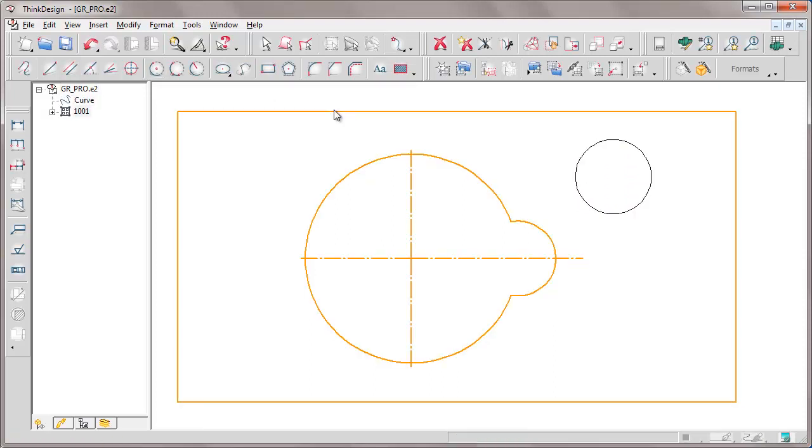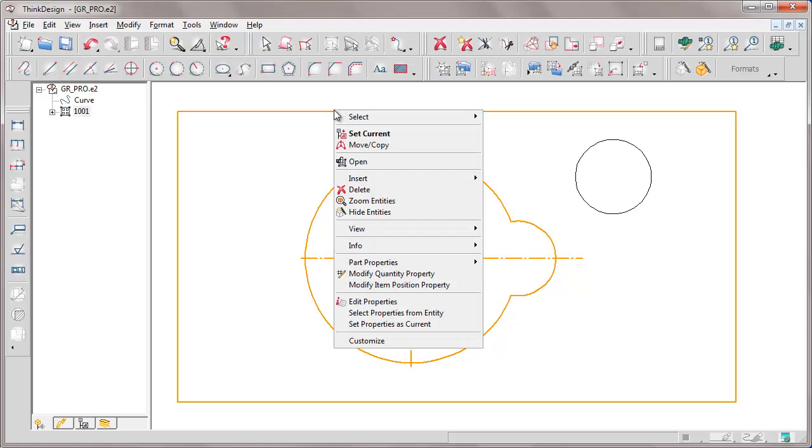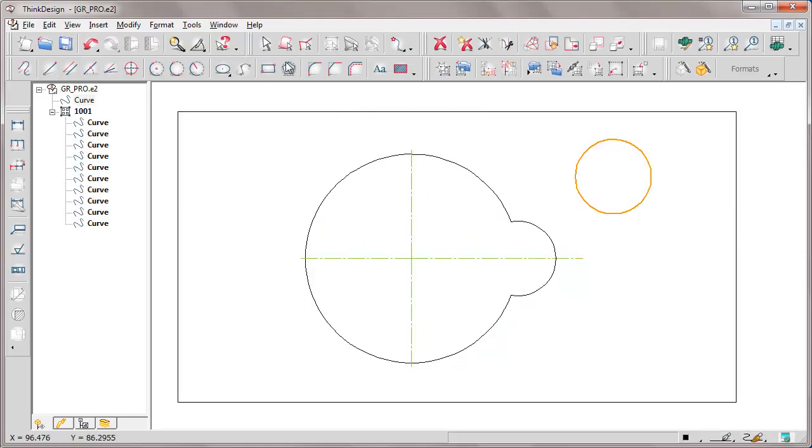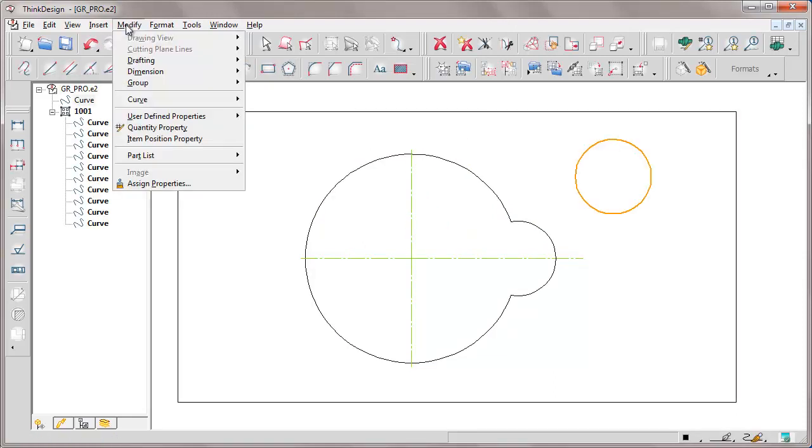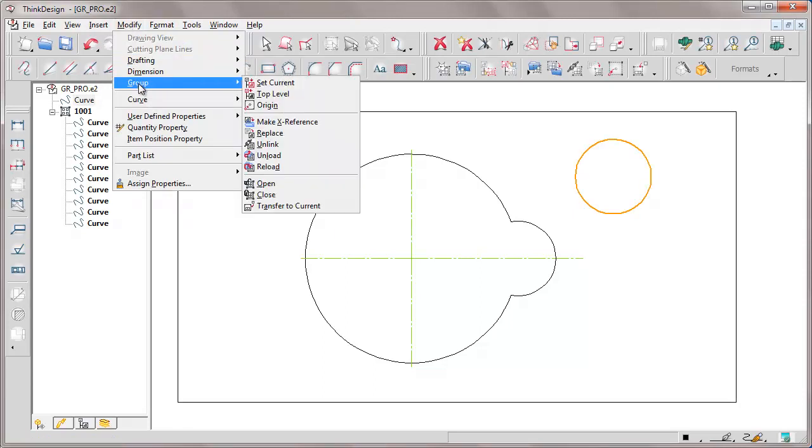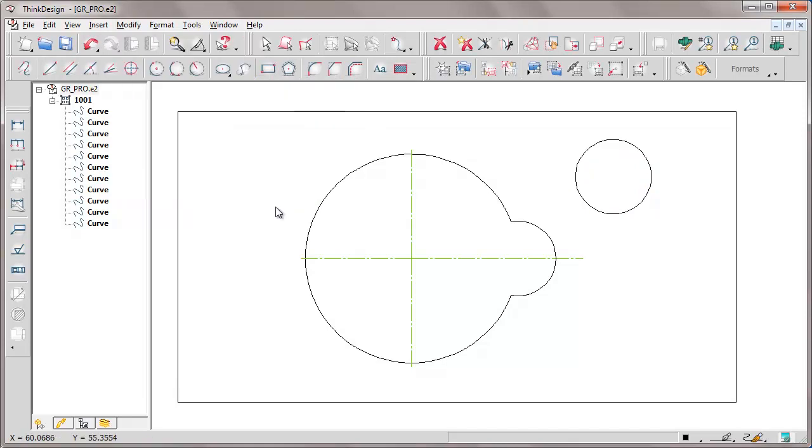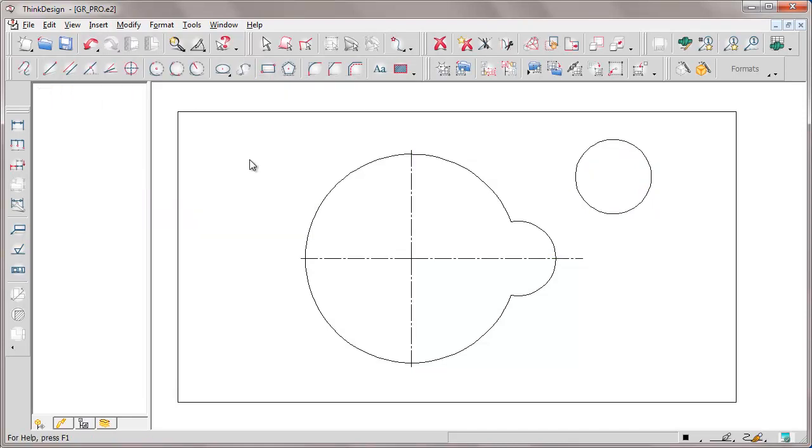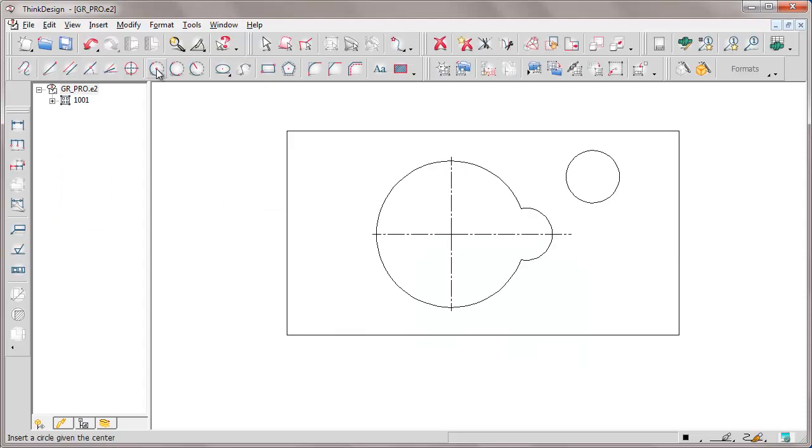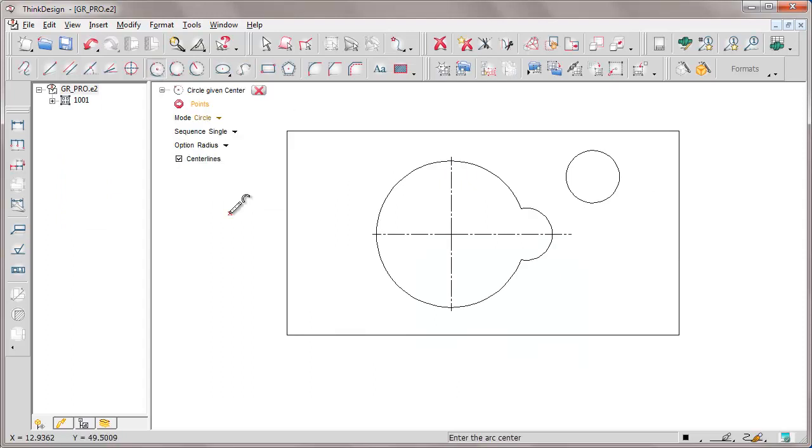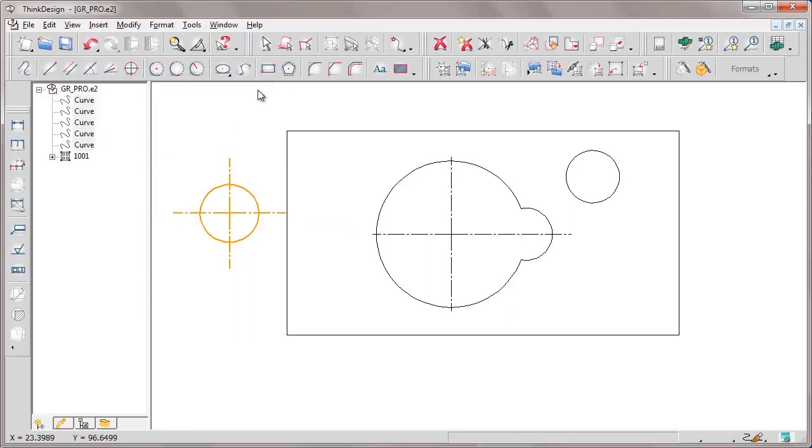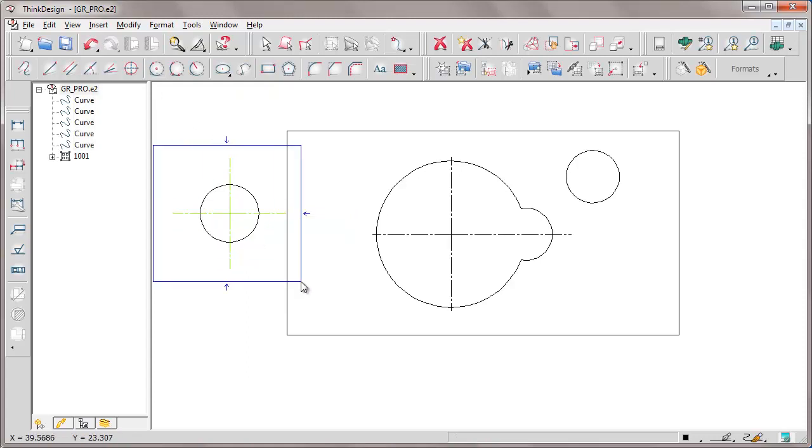We can transfer the entity we have just inserted inside the group by setting the group as the current one, selecting the circle and applying the transfer to current group command. Now, if we reset the group as current, we can even carry out another action, transferring entities from a group to another.